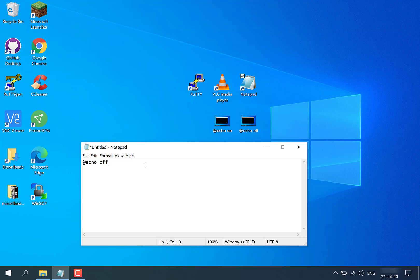So what you're going to do is you're going to go to the second line now, so you're going to hit enter, and now we're going to start including the commands to run each of our programs. So the first program we're going to tell this batch file to run is going to be putty. What you're going to do is type start, space, and then the program name, so in our case it's putty. This command will basically open up putty.